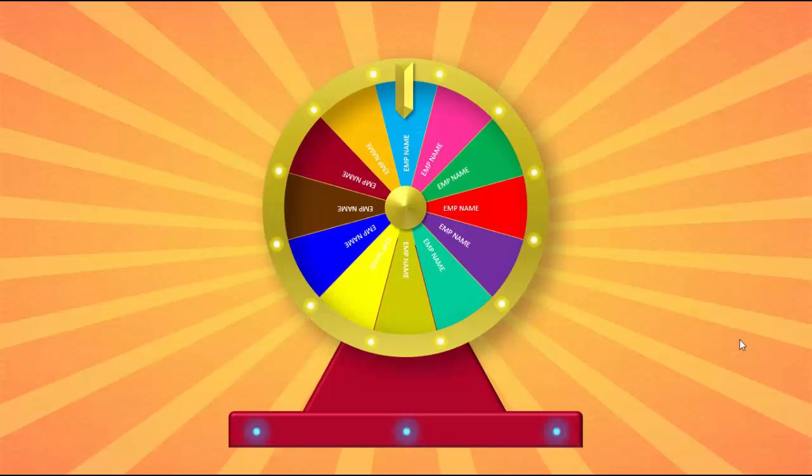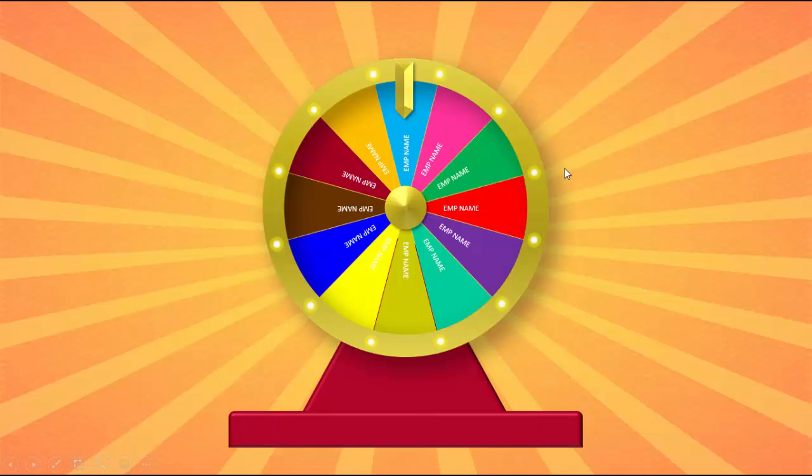Welcome to my YouTube channel PowerPoint University. In this tutorial I'm going to show you how to create a wheel of fortune in PowerPoint.